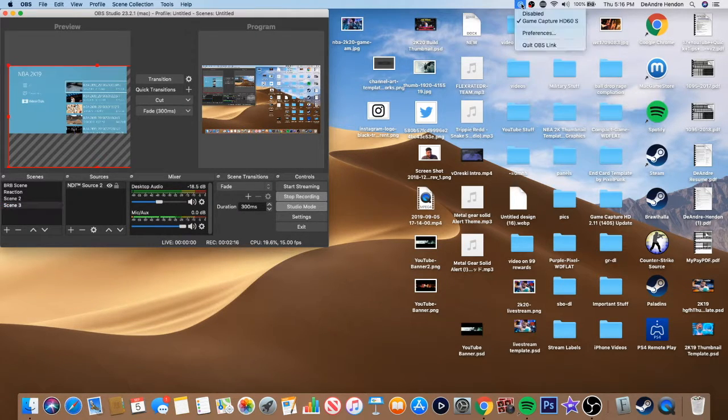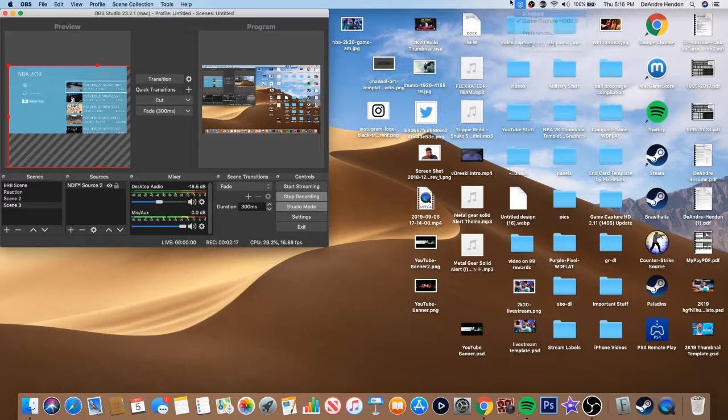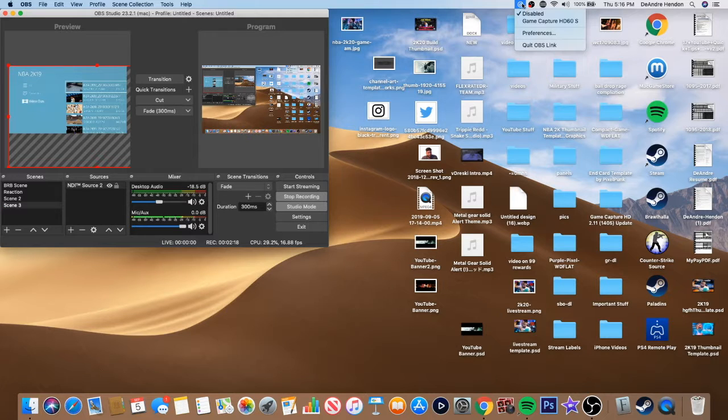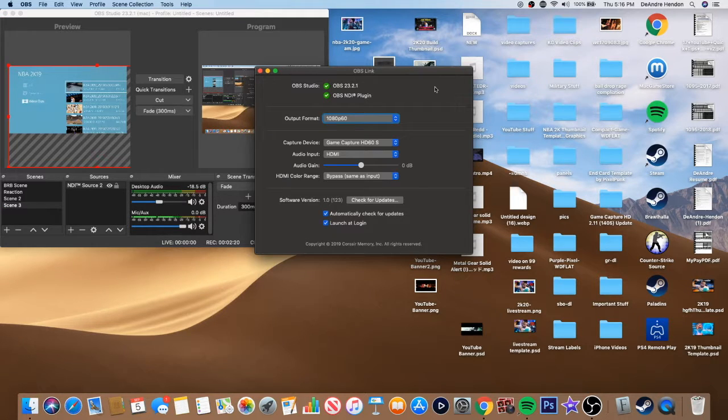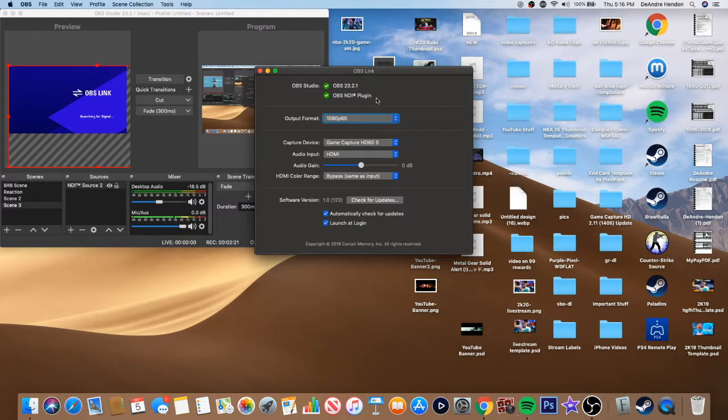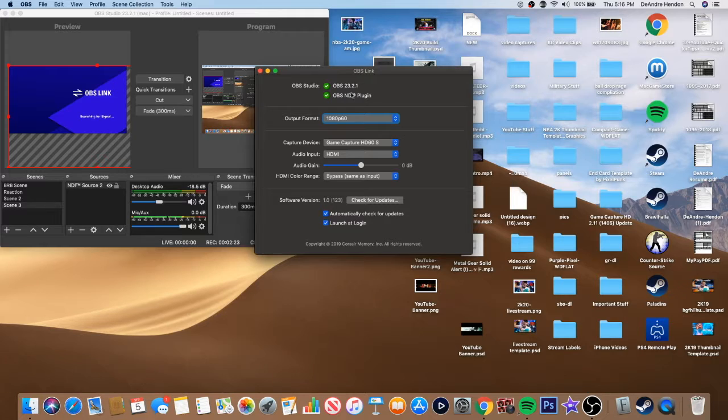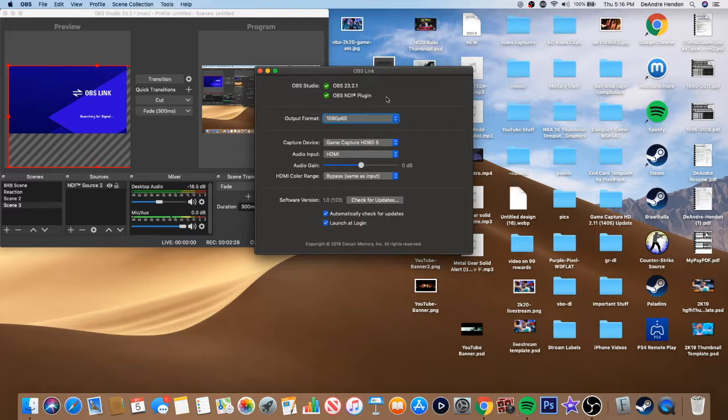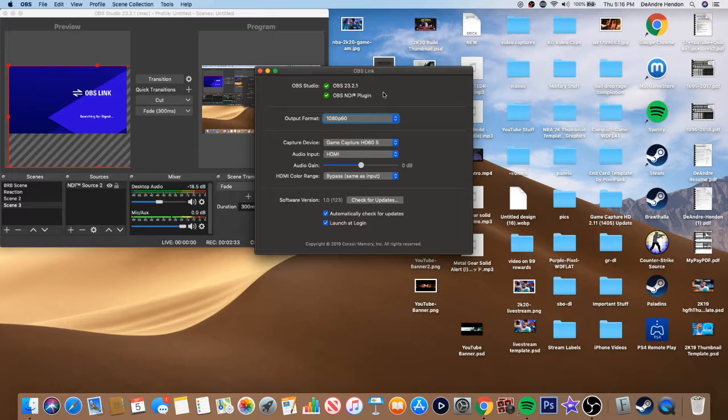And for you, it'll, oh one more thing, download the OBS NDI plugin because it'll tell you to download it and you click right here and it'll download it for you. You go ahead and install that, and once you install that, it should automatically check that off so you don't have to restart the program or anything.